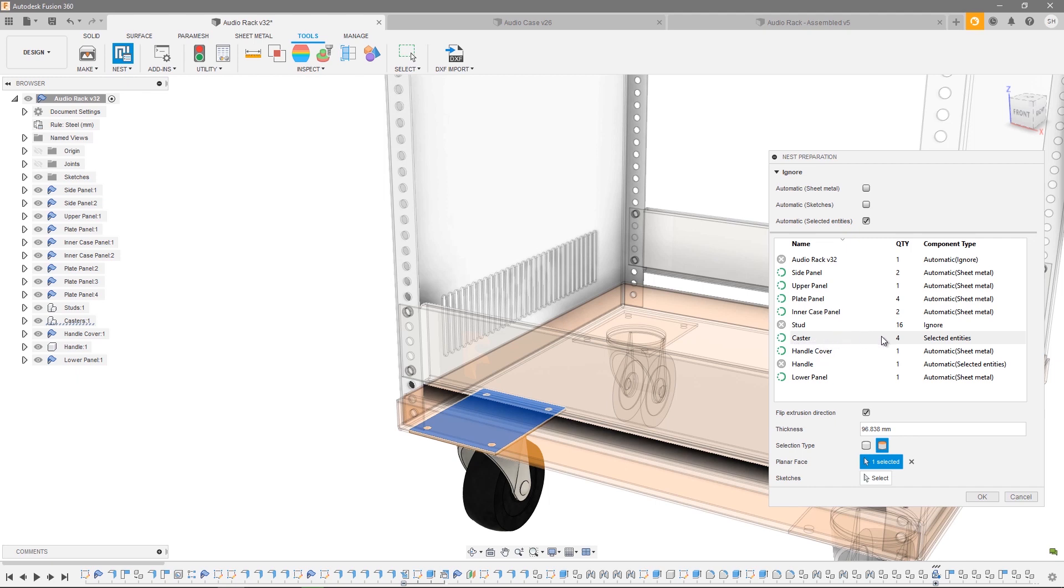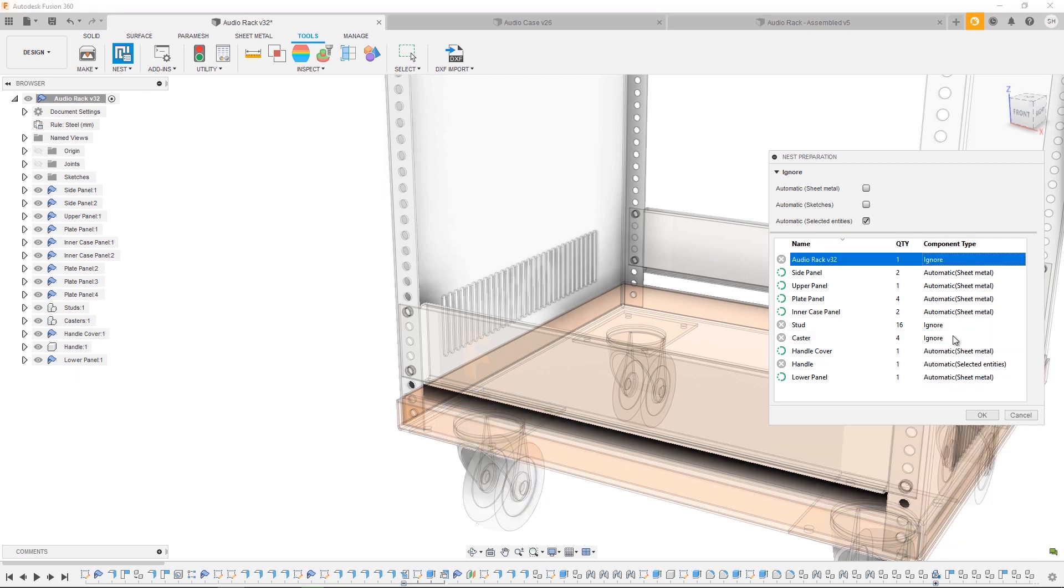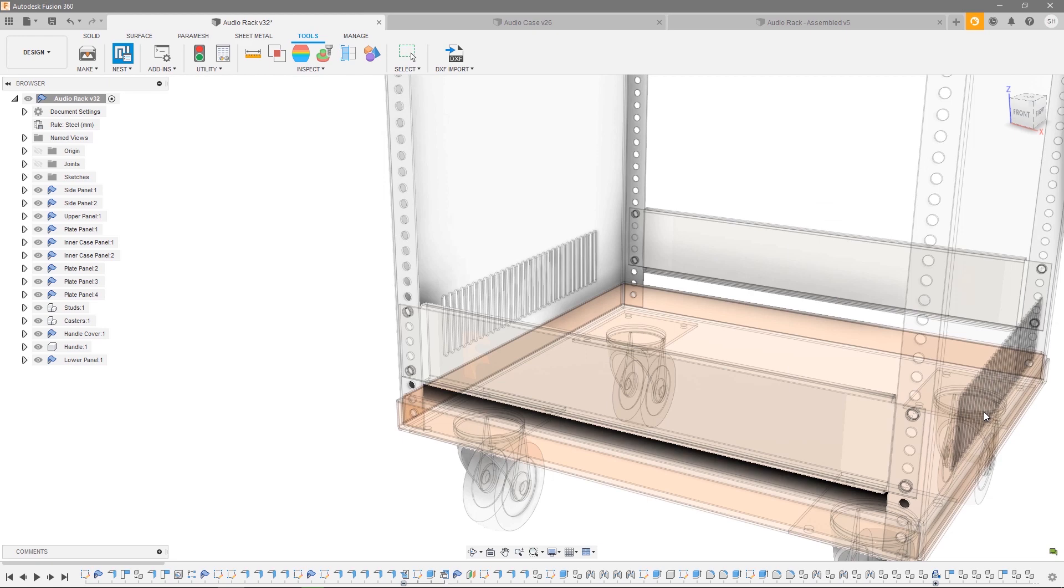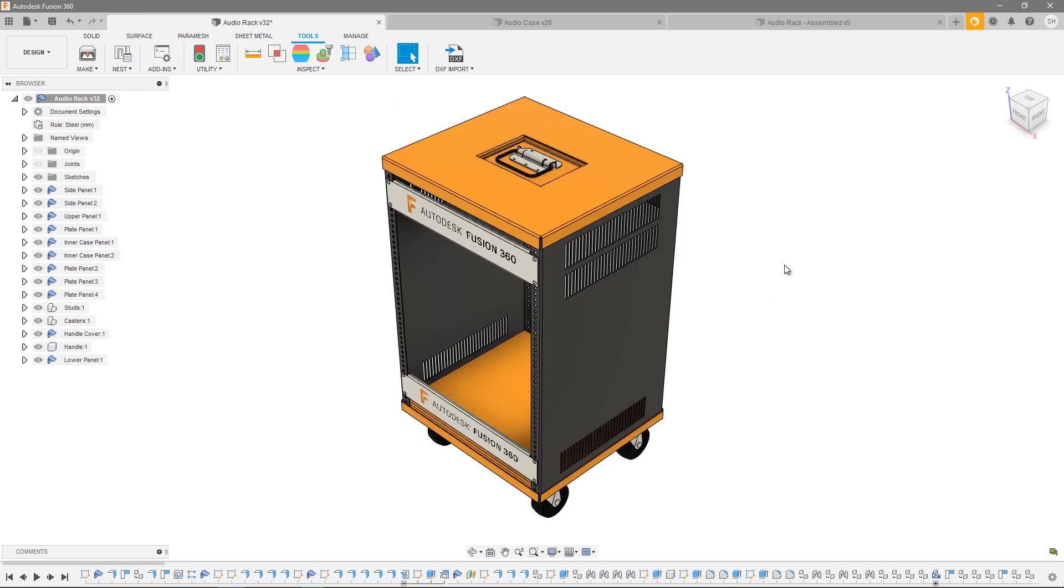And that's all there is to nest preparation. Once we're happy with our selections, we can go ahead and press OK, return to our design, and we're ready to start nesting.